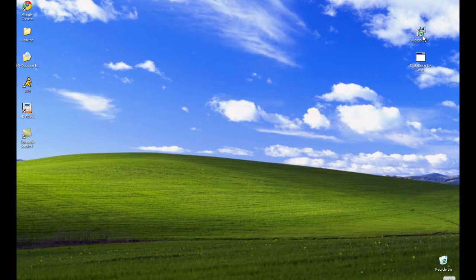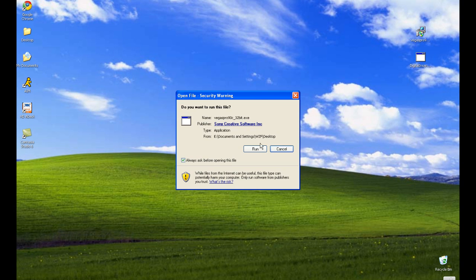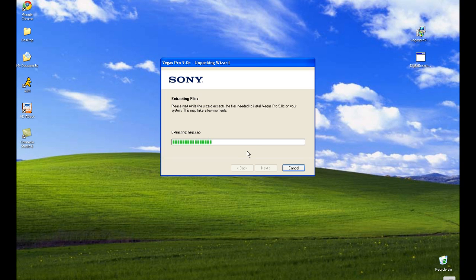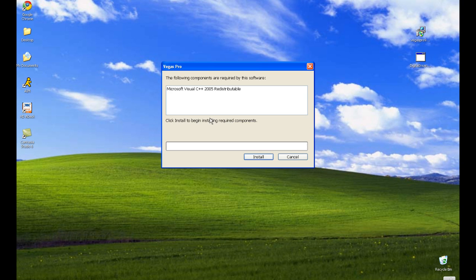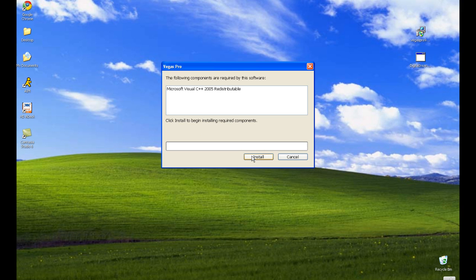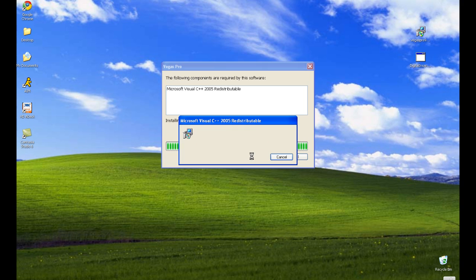First thing you need to do is download Sony Vegas. Once you have it downloaded, open up the installer. It's gonna extract all your files and run. Select the language you prefer. For me, I'm gonna need to download the Microsoft Visual C++ 2005 redistributable. It should be pretty quick.